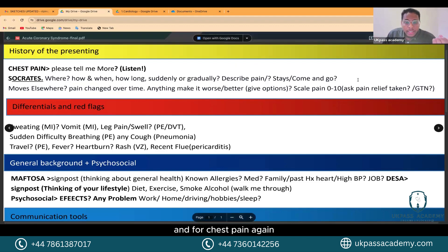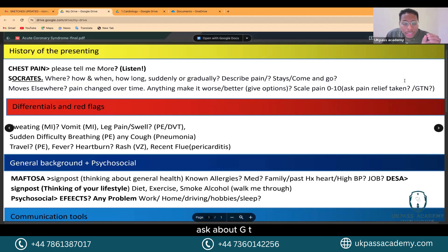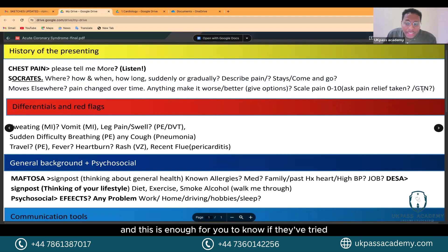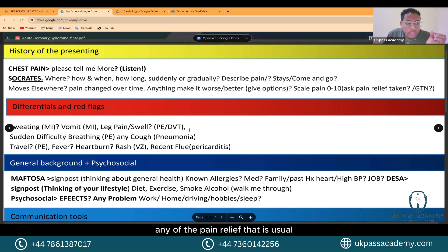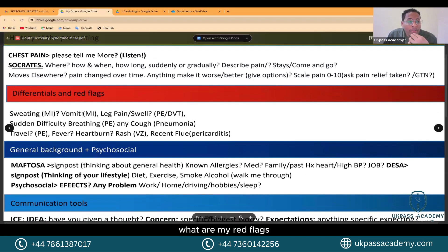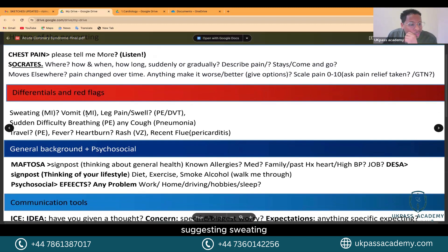For chest pain, ask about GTN if they've had any pain relief attempted: what have you tried for the pain so far? This tells you whether they've tried any of the usual pain relief for the differentials. Now, what are the red flags for chest pain?